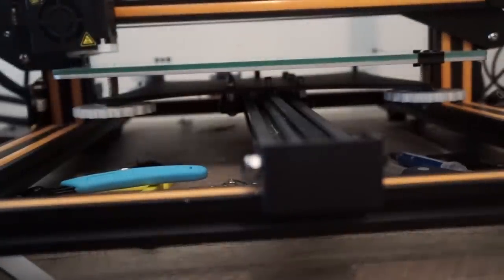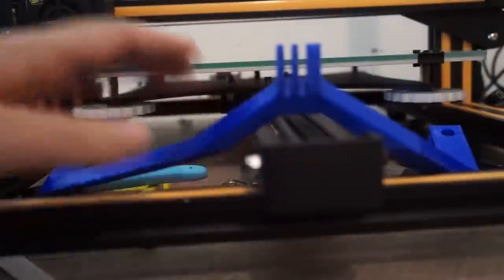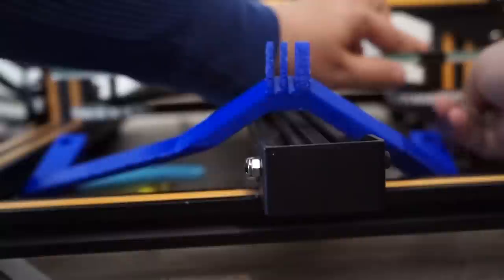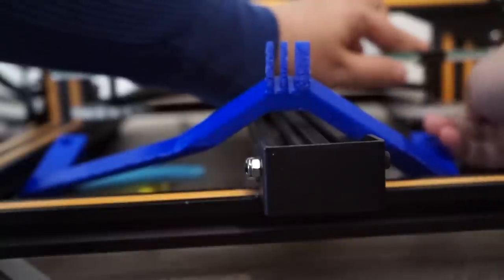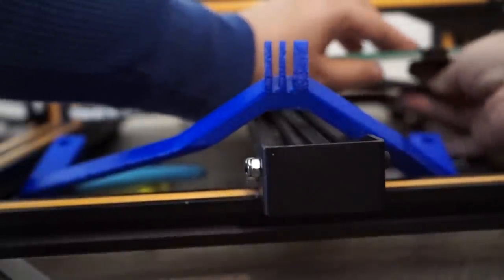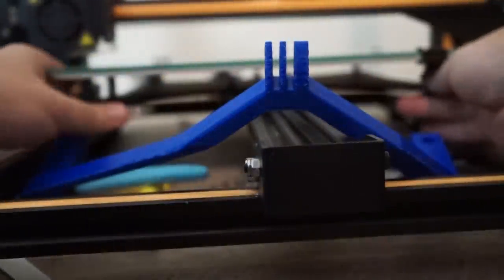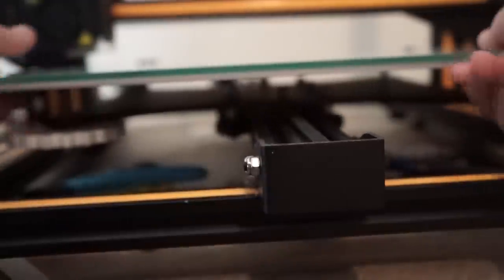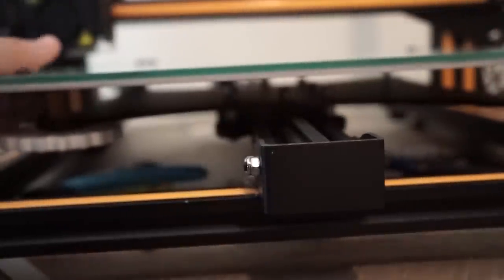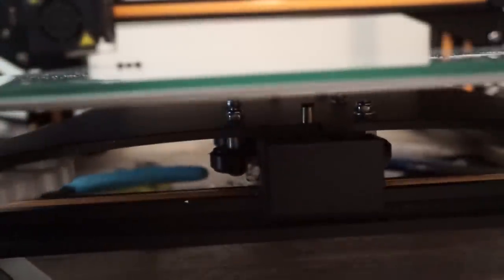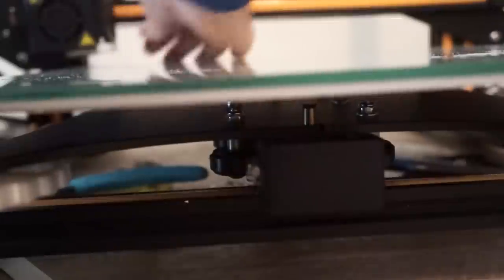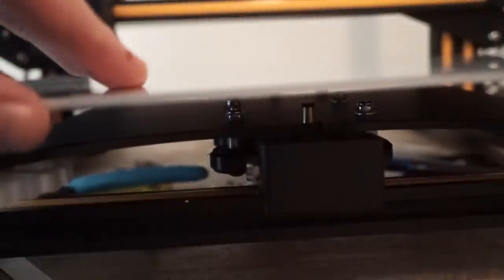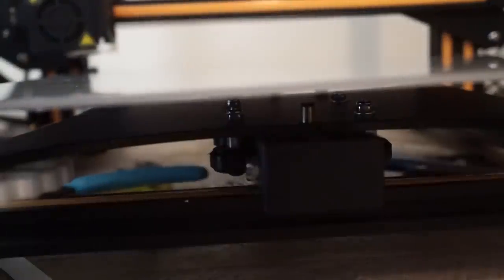So first things first, sorry about the mess. First things first, just going to go ahead and undo these tuning knobs. Drop them completely out. Next we'll go ahead and pull off the glass so that we can pull the screws out.